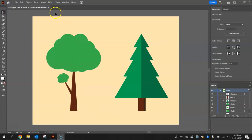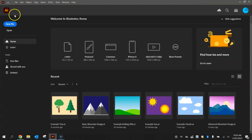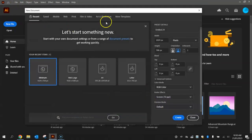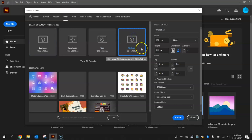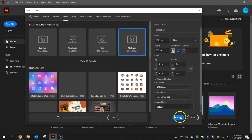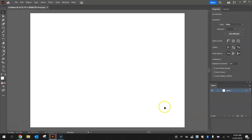To get started, we are going to open up a new file in Illustrator. We're going to select the web templates and then choose the minimum size of 1024 by 768 pixels. Click on create when you're good to go, you'll get an empty artboard ready for you to create your design.